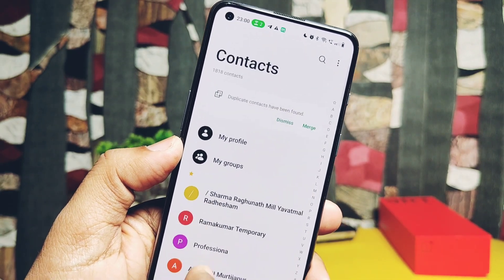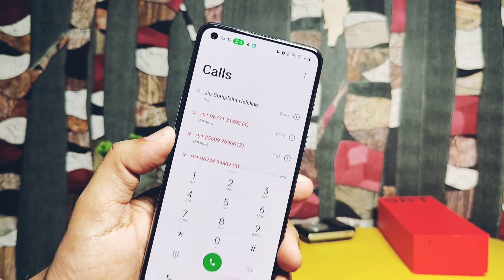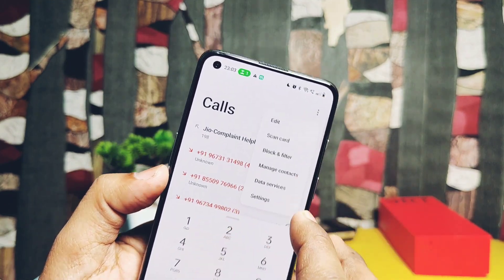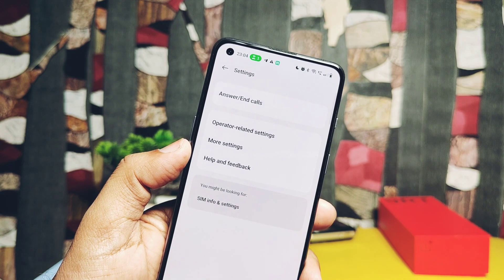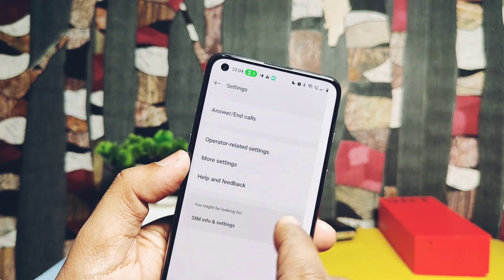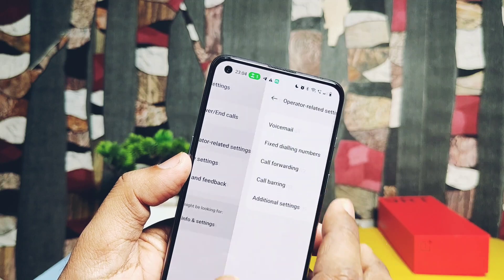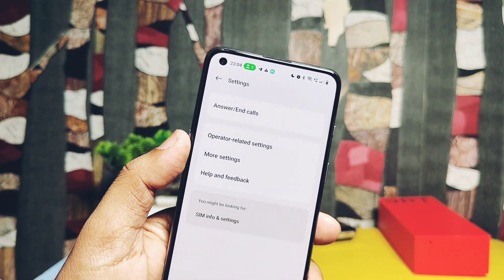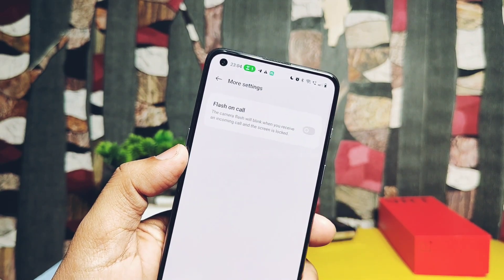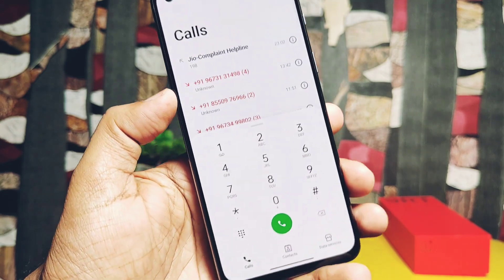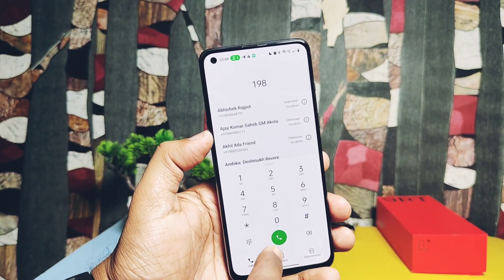All our contacts got automatically synchronized without doing anything after installation — apps are working properly. You can add new contacts and they get synchronized with your Google account. Under the three-dot menu settings of the phone application, you get the automatic call recording function — though it's not available for the Google dialer. You also get the camera flashlight blinking for incoming calls, and swipe action settings for incoming calls too.